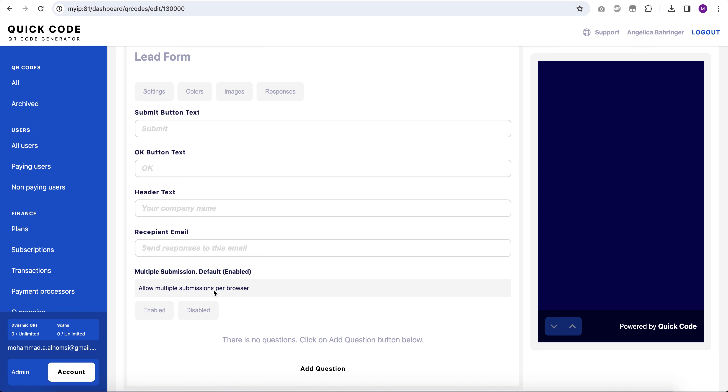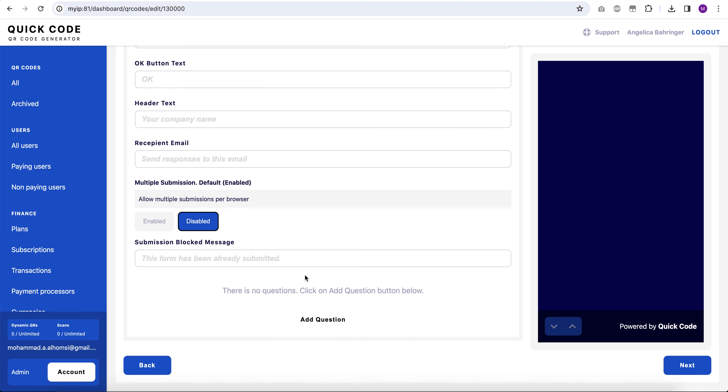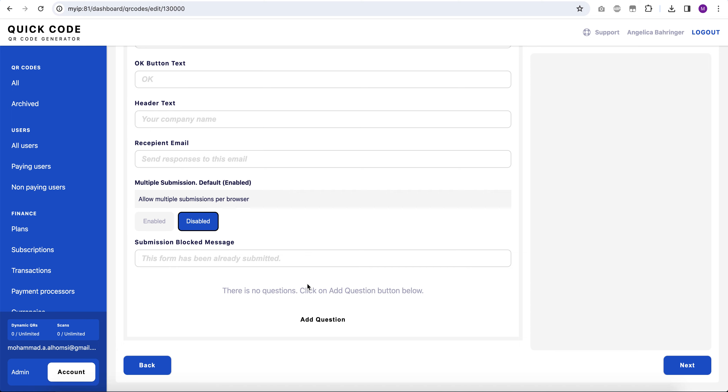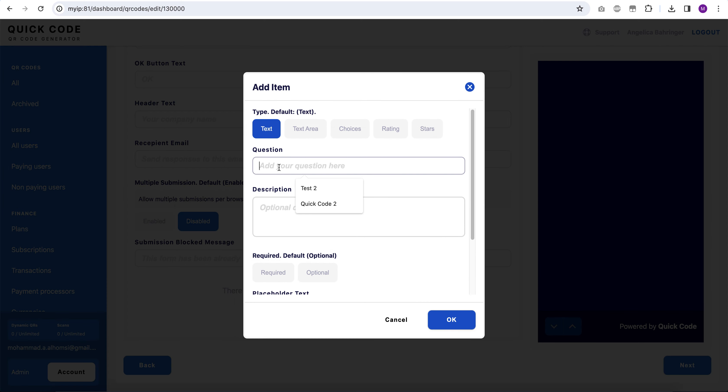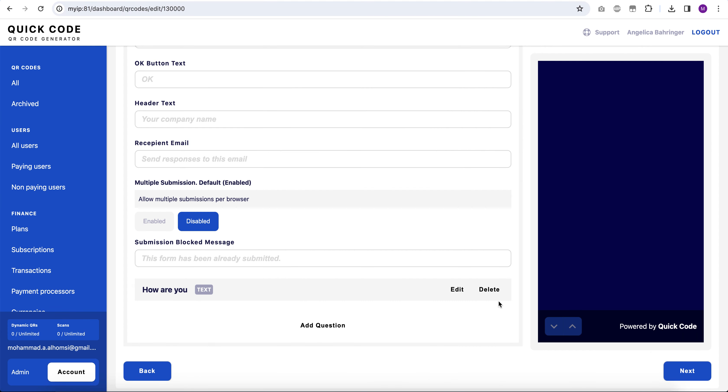But we can disable it from here. Let's add a new question and let's see how it works.